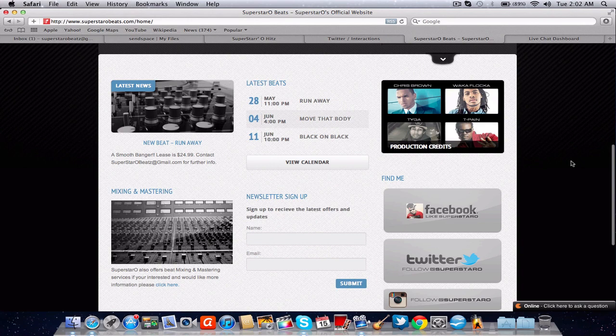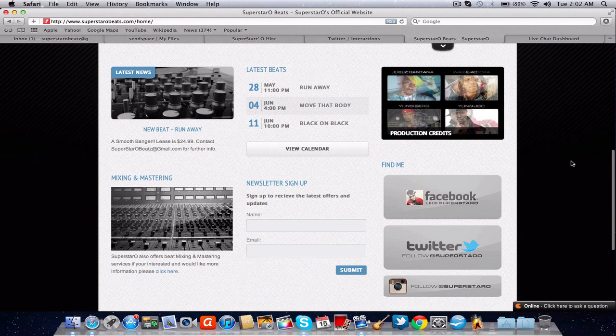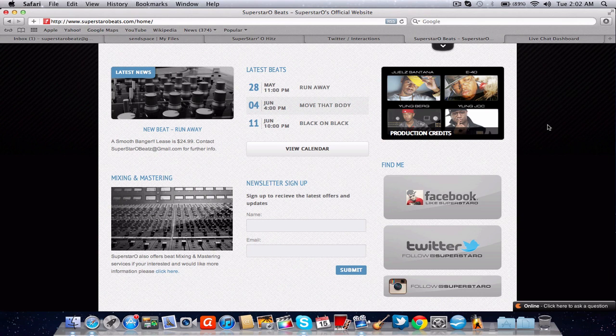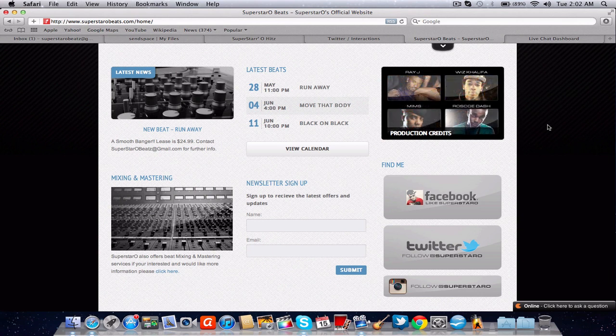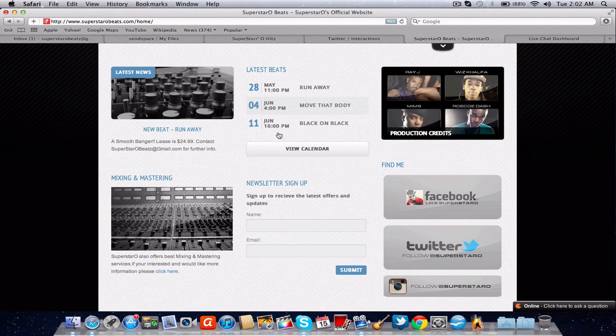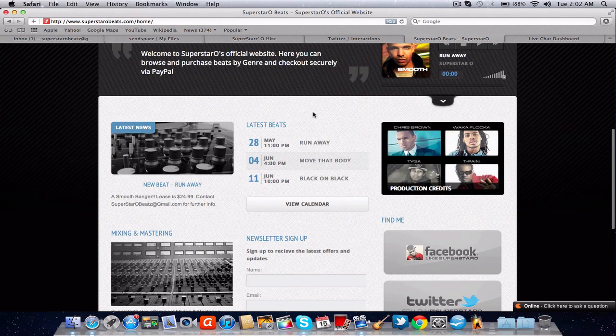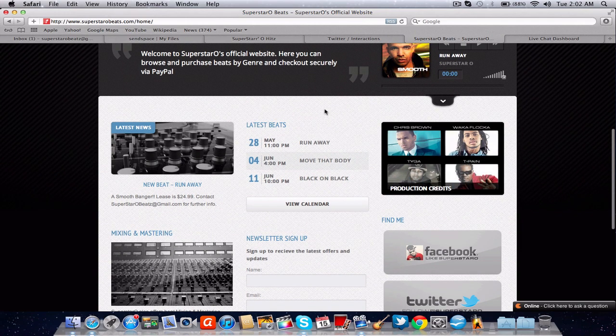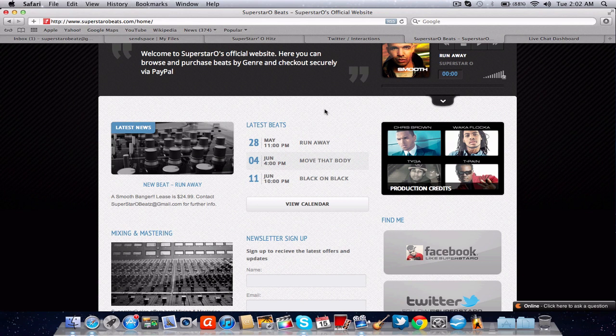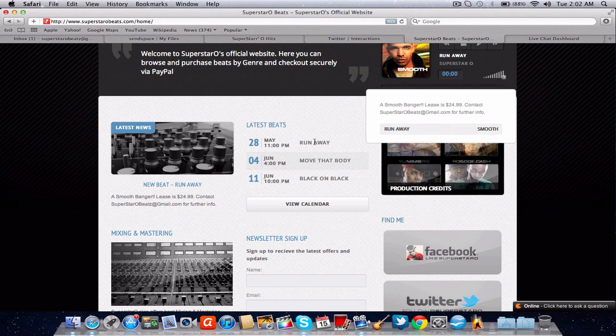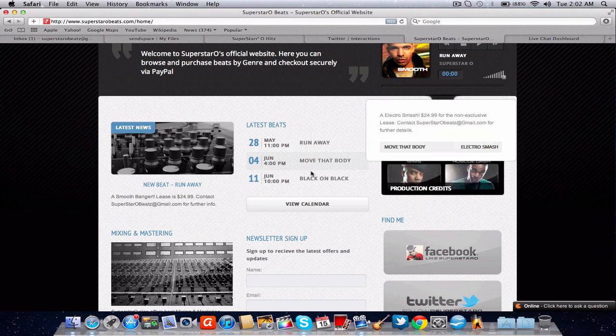You scroll back down and right here you've got a nice little widget showing some of the production credits. It's just like a little flash thing. It's going to keep moving and show some of the people I've produced for that are major. In the middle here you've got some of the latest beats. I have to update it later on. But you hover over it and it'll show you what genre it's under and show you little details about the beat.